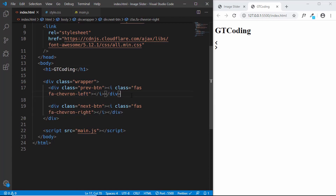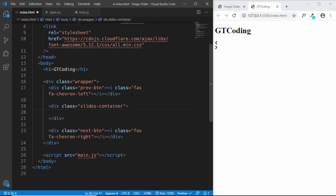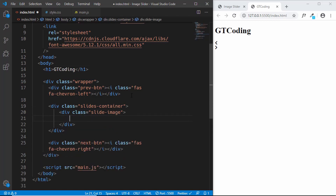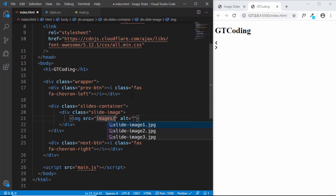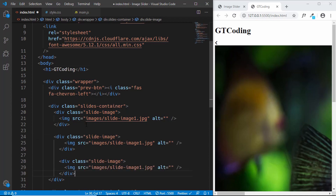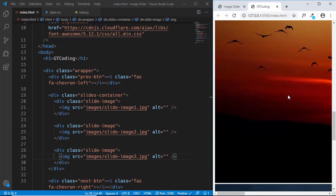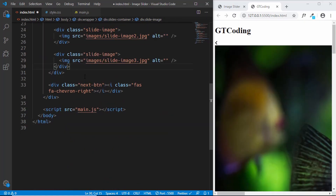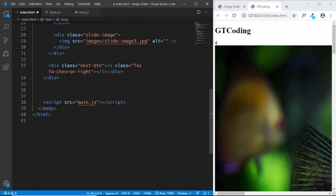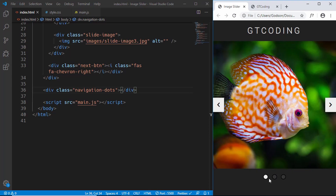Now let's create the actual slider — a 'slides-container' division. Inside it we'll have separate divisions with class 'slide-image', each containing an img tag. The source will be 'images/slide-image-1', and we'll copy this for slide-image-2 and slide-image-3. Now we have all three images and both arrows. Outside the wrapper we'll create a 'navigation-dots' division — the dots will be generated dynamically using JavaScript depending on how many images we have.